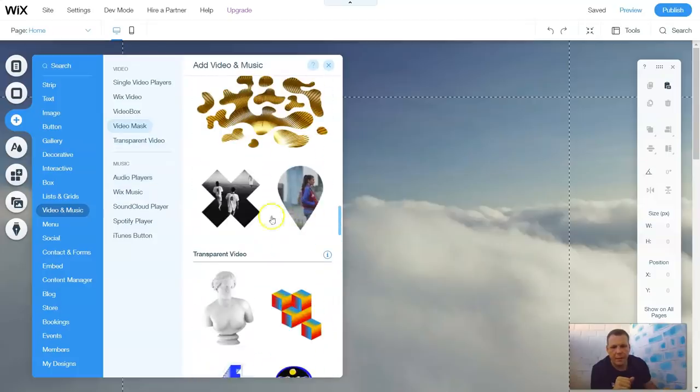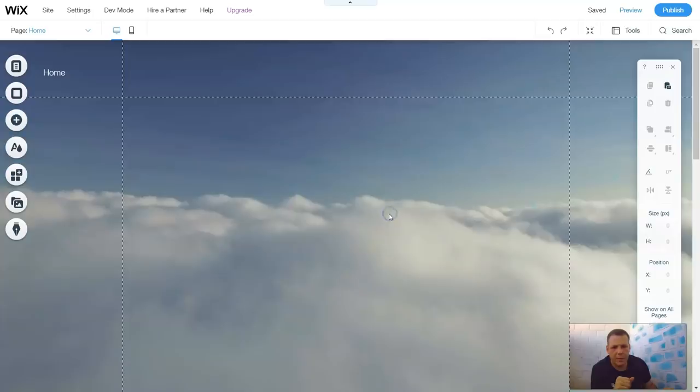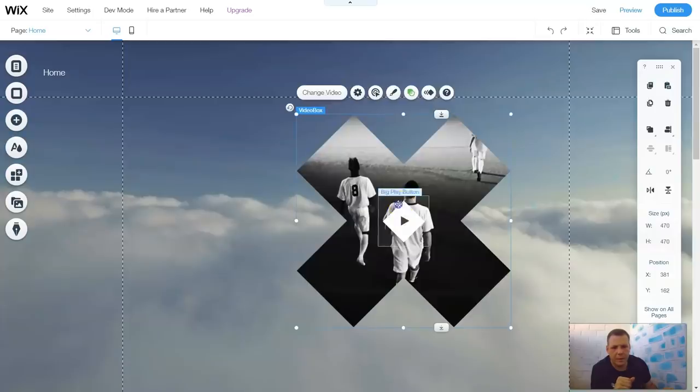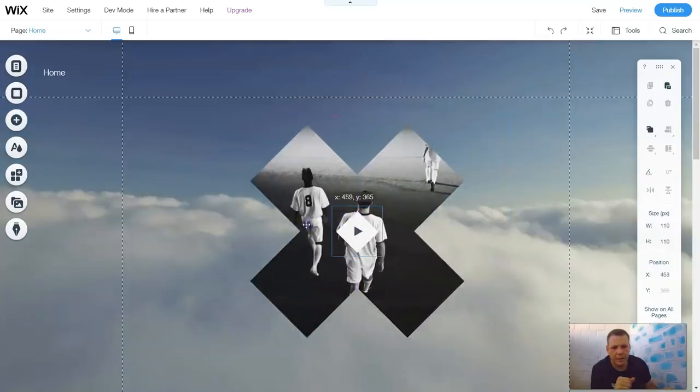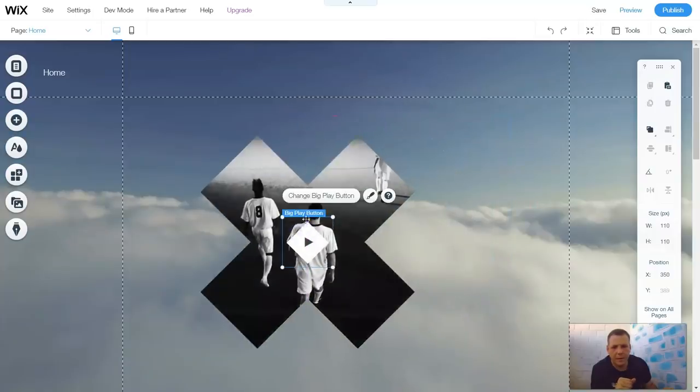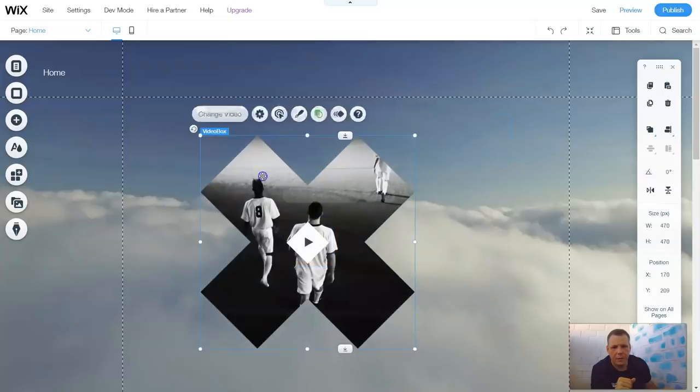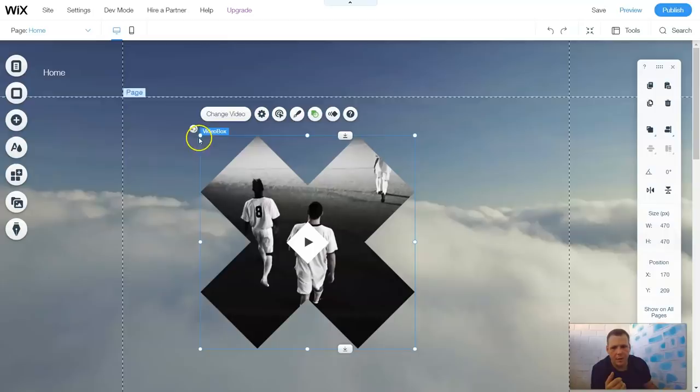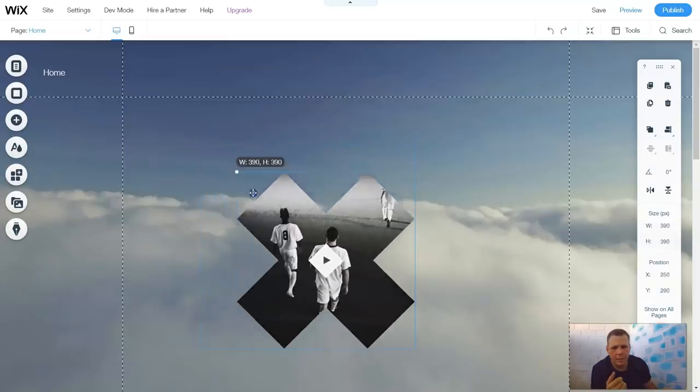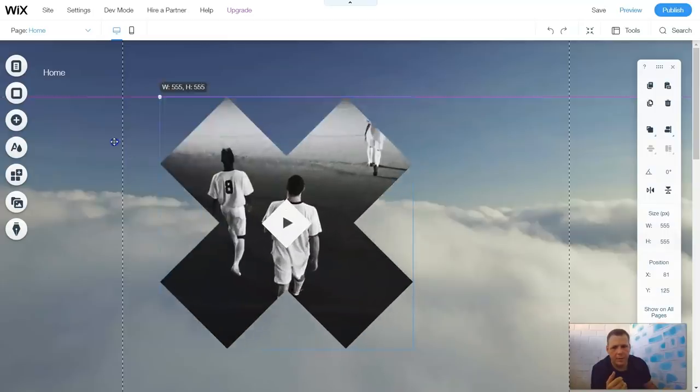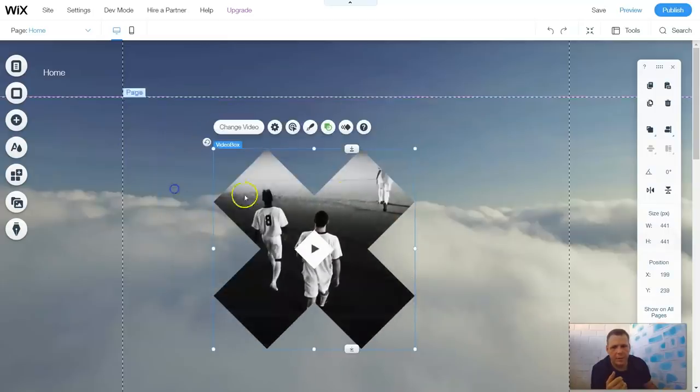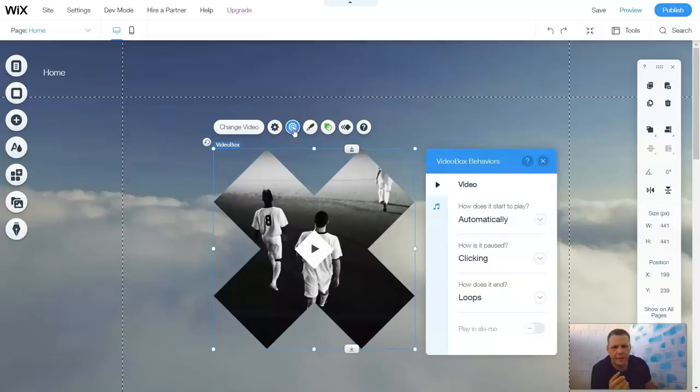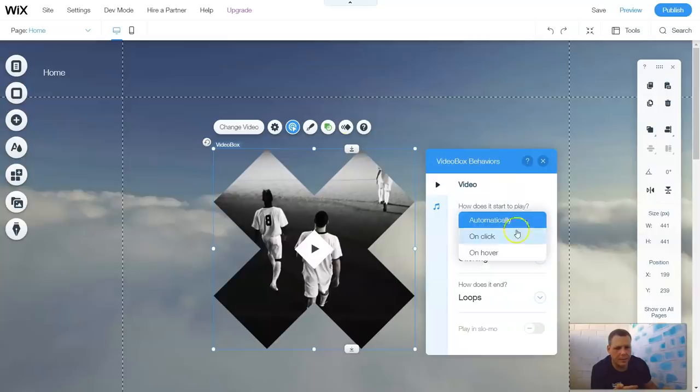I'm going to go through and show you one right here because it's going to have some cool options with it as well. You can select this. We're going to go to the box. You can change the video the same as I showed you before. And you can move this smaller or bigger right here. The behaviors. When you go to the behaviors, how does the video start to play? Automatically? On click or hover?